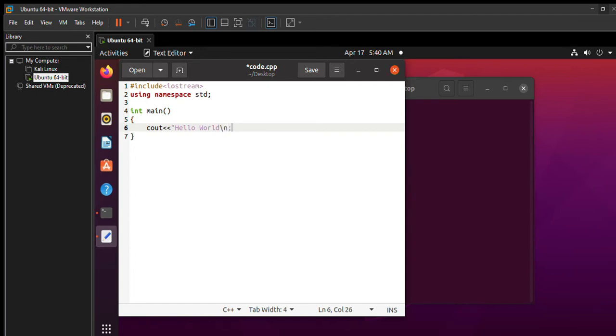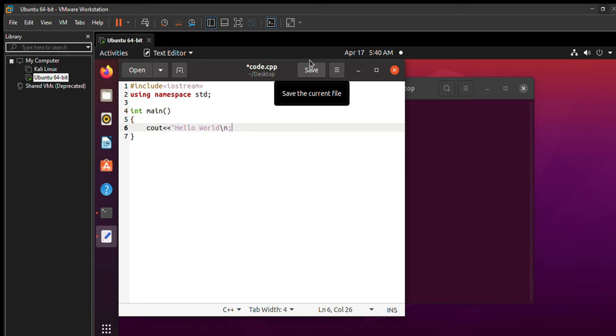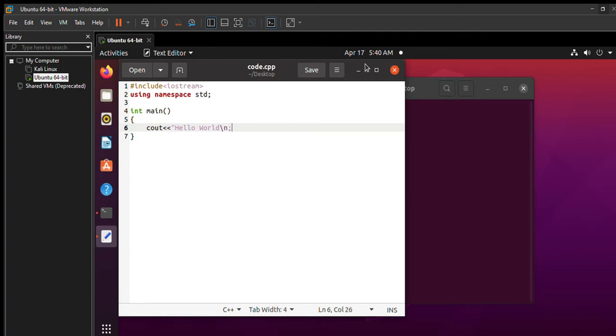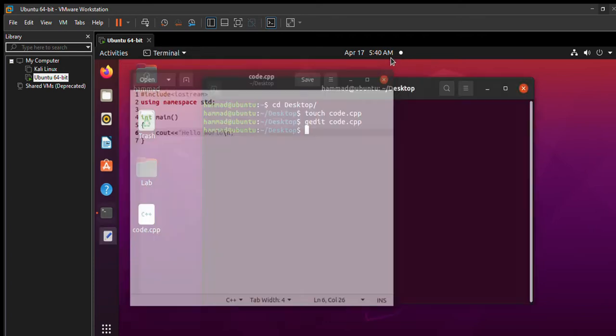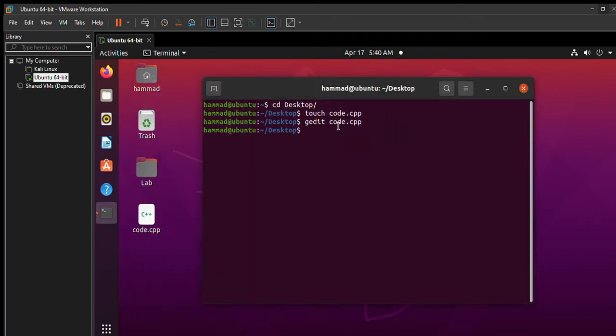We are done. In order to save the file, you can either click on the save button or you can also press ctrl+s. As you can see, the file has been saved. Now we'll just close the text editor and go back to our terminal.